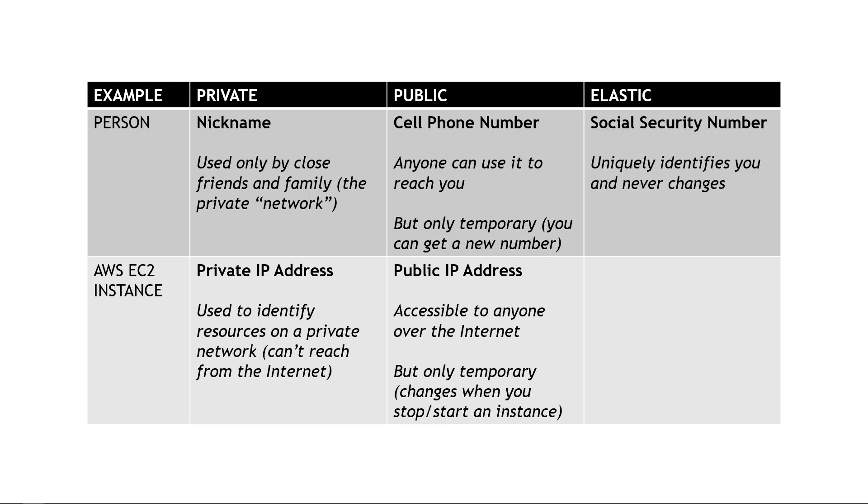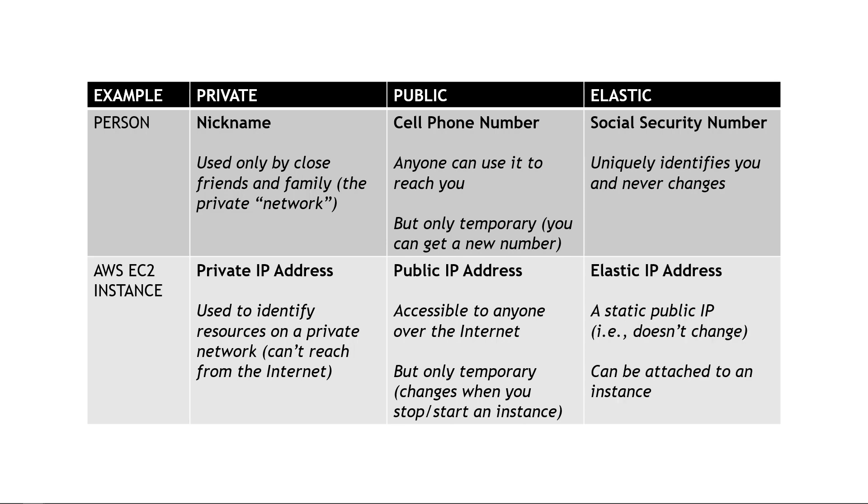For an elastic example, at least in AWS terms when it comes to addressing, this would be information that doesn't change. For a person that could be a social security number or some other national identifier depending on your country. This uniquely identifies you and you'll have it for your entire life. For an EC2 instance, this is an elastic IP address. It's actually a static public IP that you can attach to the instance, and then that instance will always have the same IP.